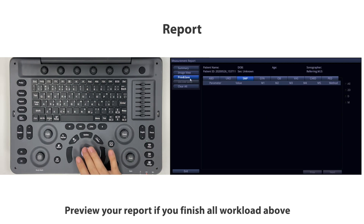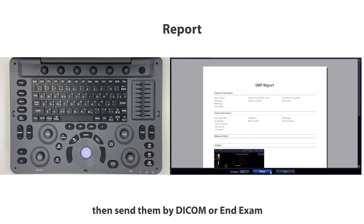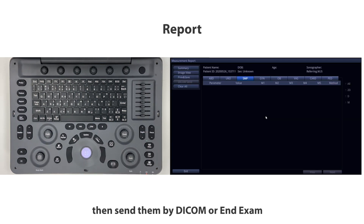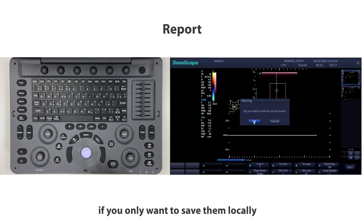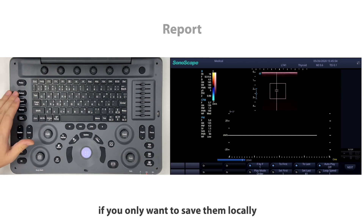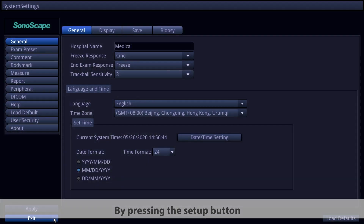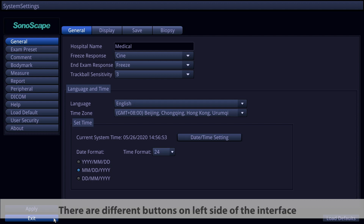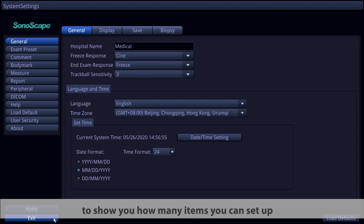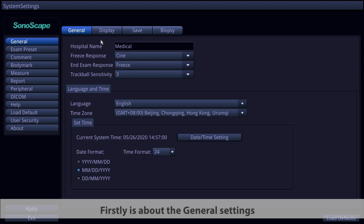Preview your report. When you finish all workload, send via DICOM or end the exam. If you only want to save locally, press the Setup button in the lower left corner of the keyboard to go into the settings interface. There are different buttons on the left side of the interface showing the items you can set up.